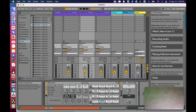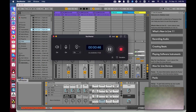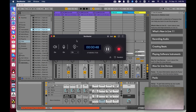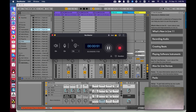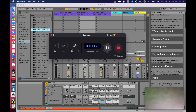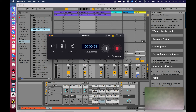Then you can launch RecMaster and record everything. I'll also include a screenshot of the main interface showing what I've set on RecMaster. Okay, that's it.